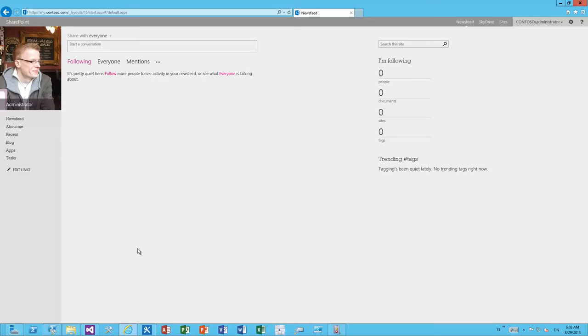Hello, my name is Vesa Juvonen and in this demonstration we will have a closer look on how you can actually brand your private MySites and obviously the public MySites or personal sites as well using the new SharePoint app pattern or the cloud application model.